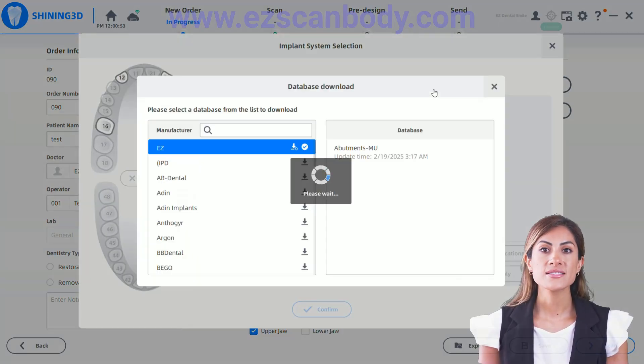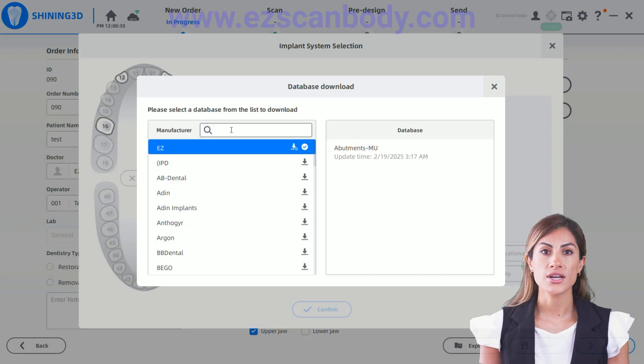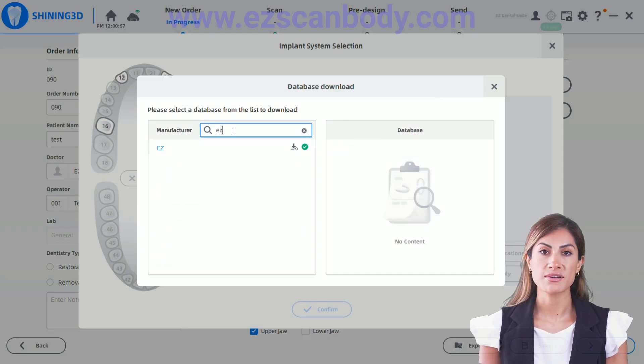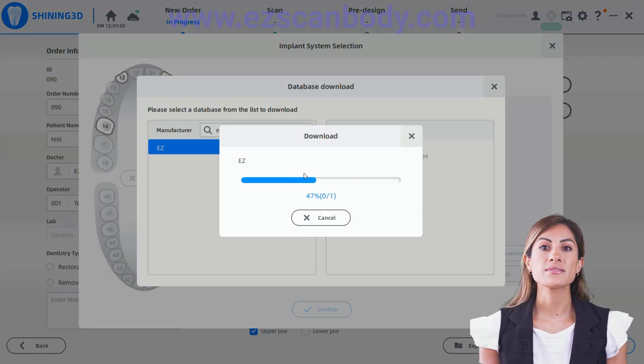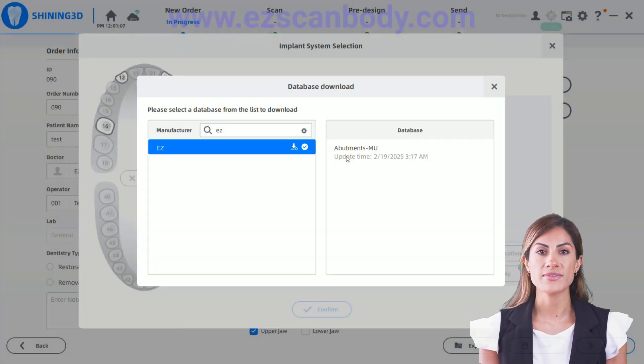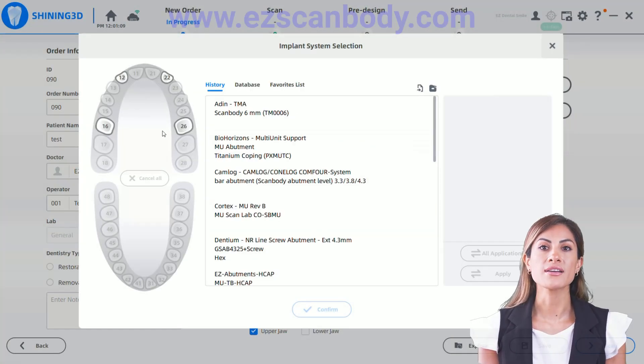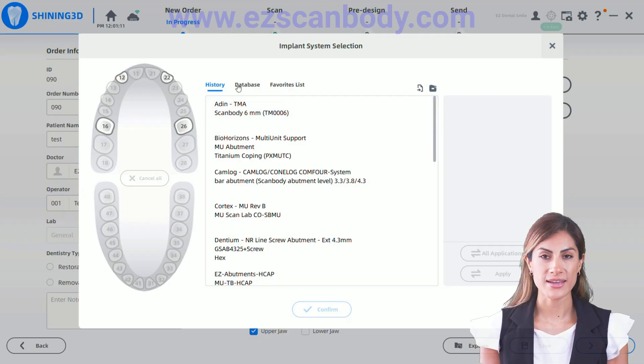In the Implant System selection, choose the system from the list. If it's not listed, download it from the database. If it's still unavailable, you can add it manually.